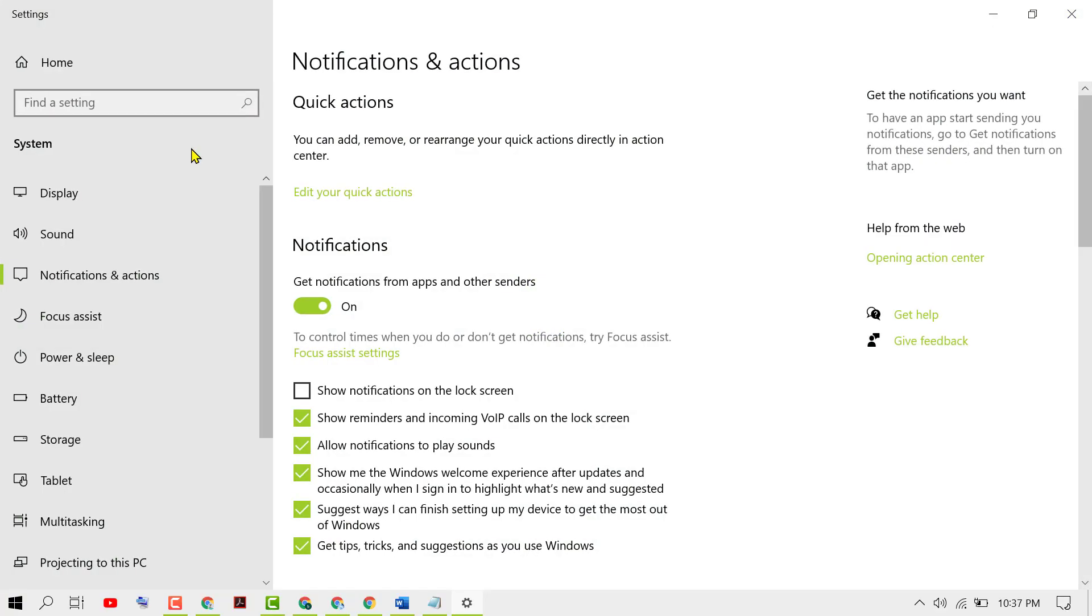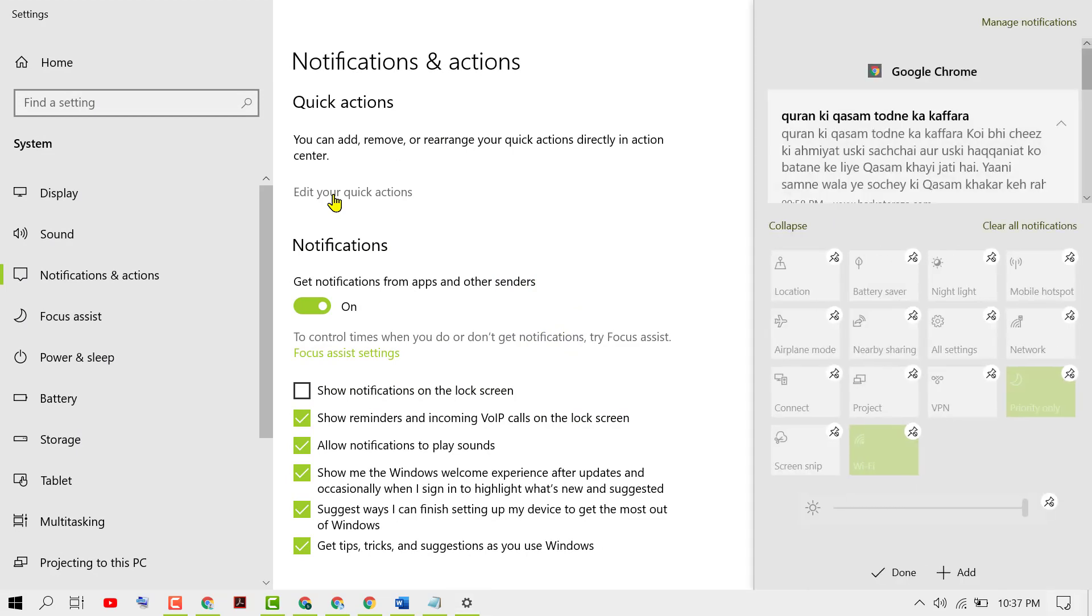Now click on edit your quick actions. Click on this plus icon to add the Bluetooth icon in this area. Now select Bluetooth.